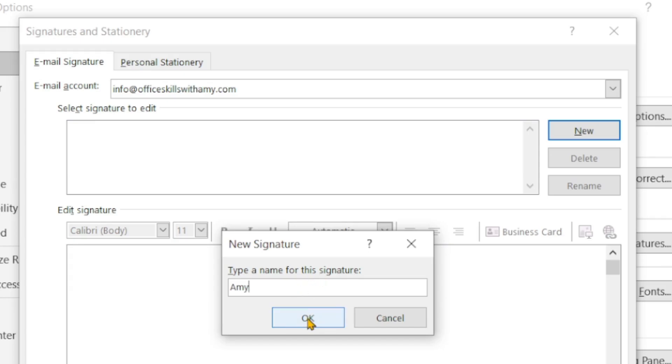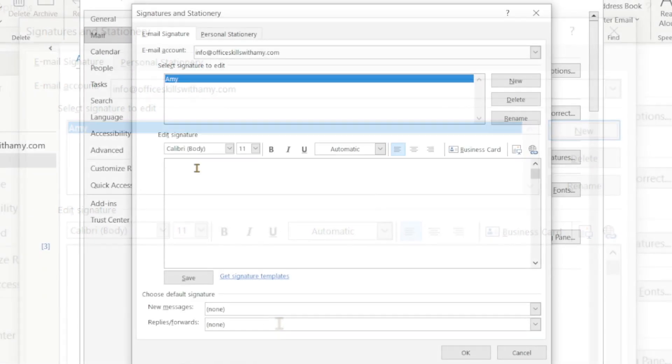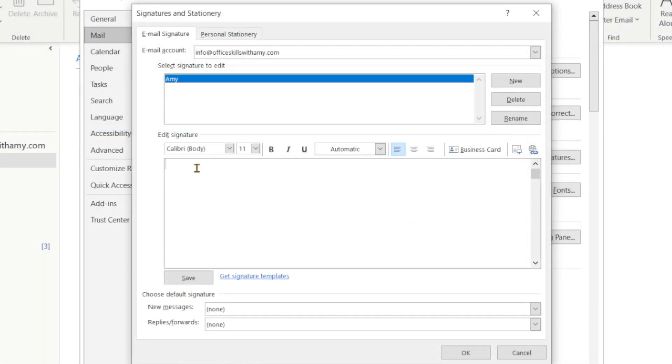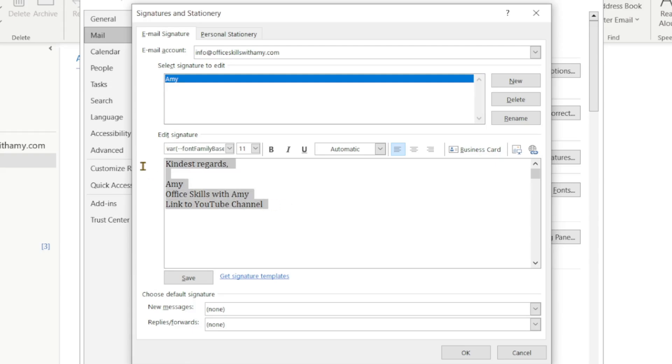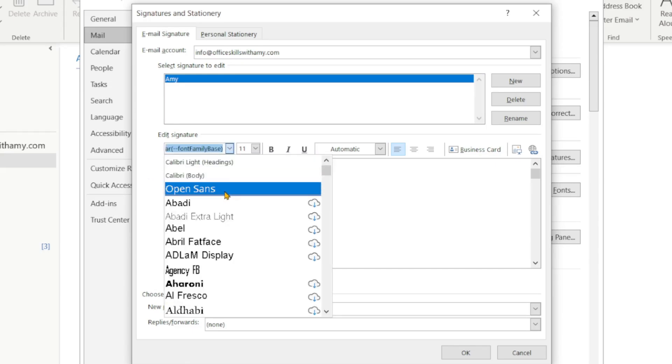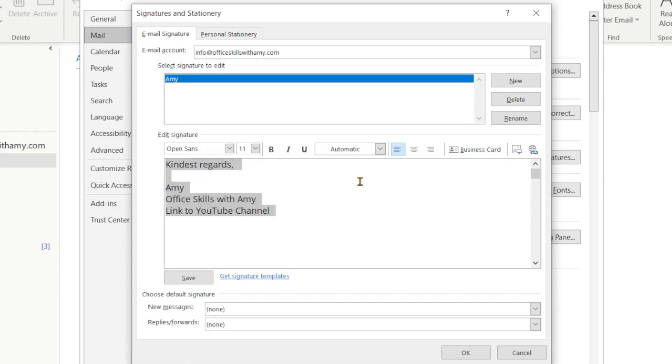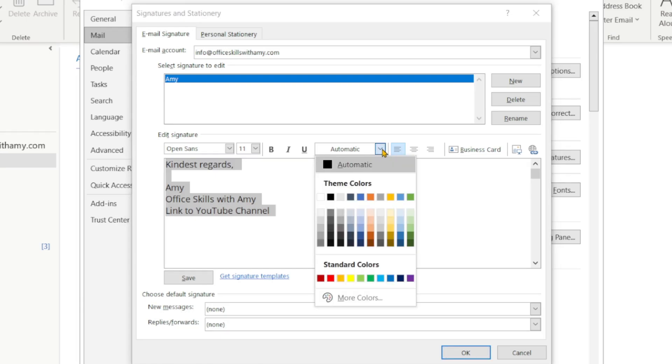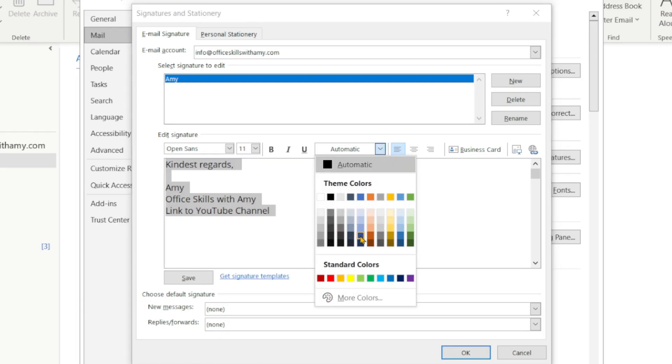The next thing that we are going to do is include the text that we would like within the signature. And I am just going to update the font style as well as color to make it appropriate with my branding.